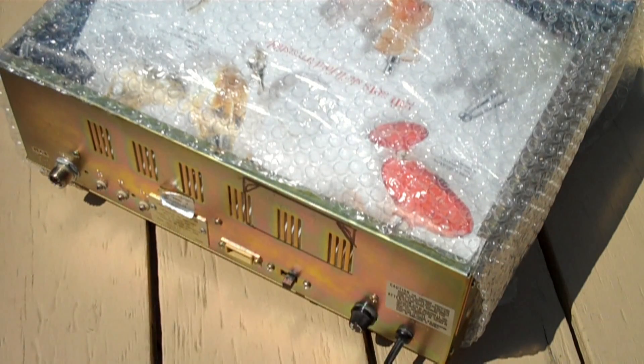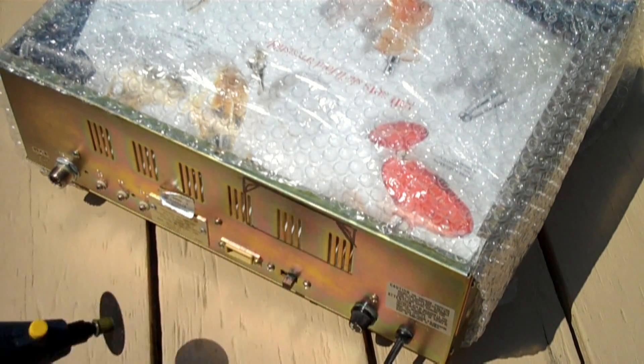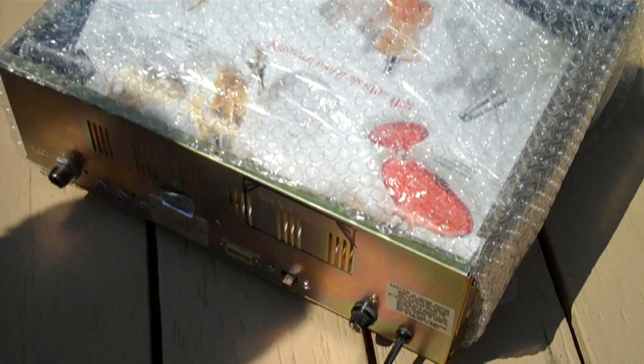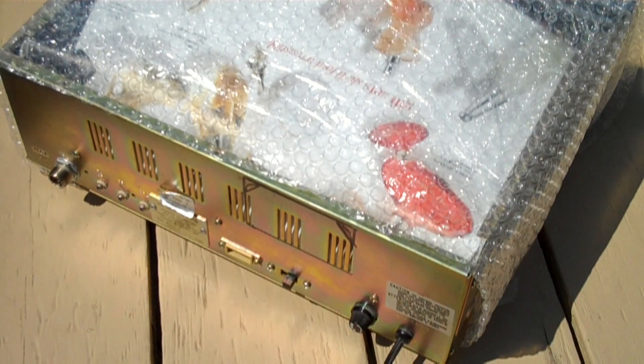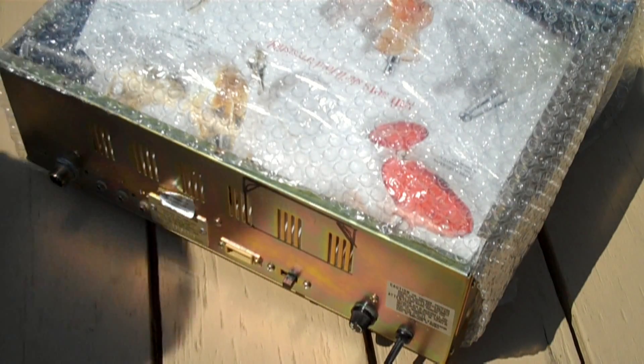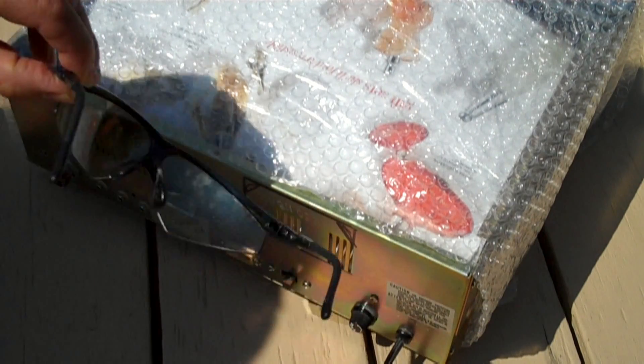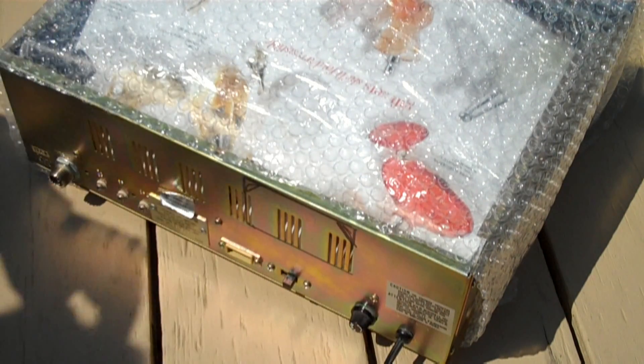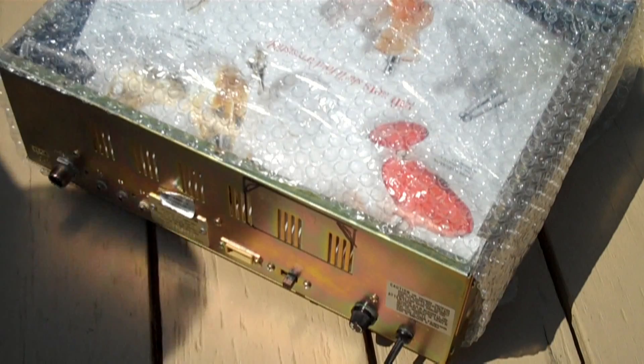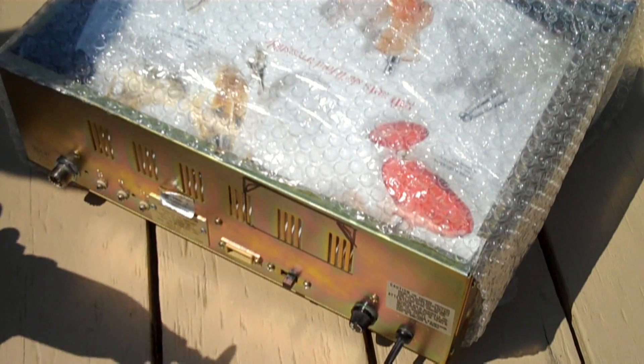I'm going to be cutting here in the area that's marked off. I'm wearing safety glasses as well. Let's get started.